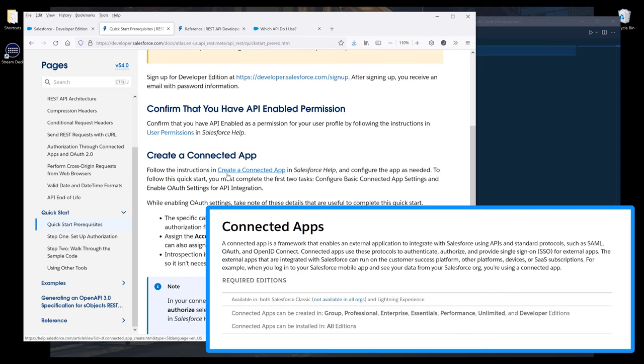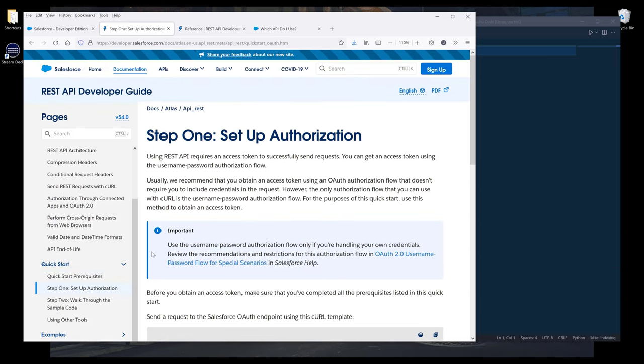All right, so first we need to create a connected app. Next, we need to set our authorization portal.